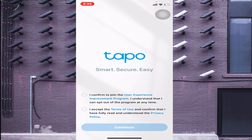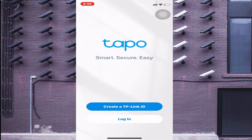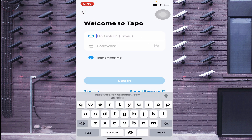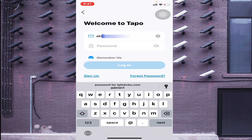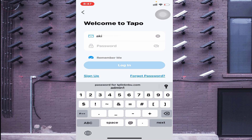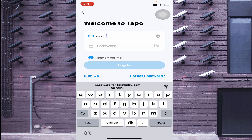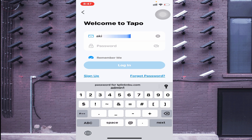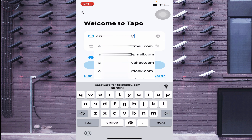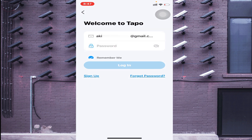Now go to the app option and click 'I have already given local network permission.' The app will then ask whether you are a new or returning user. If you are installing for the first time, you should create a TP-Link ID. Otherwise, just click on 'Login.' Enter your email ID and password, then click 'Login.'